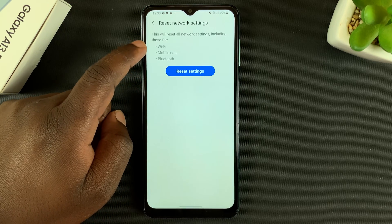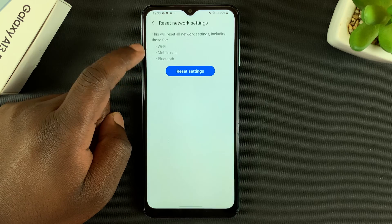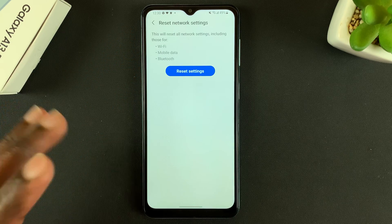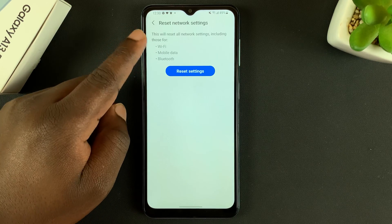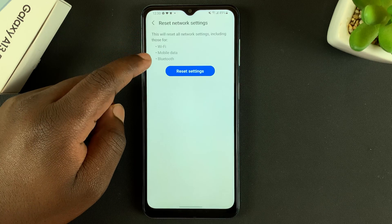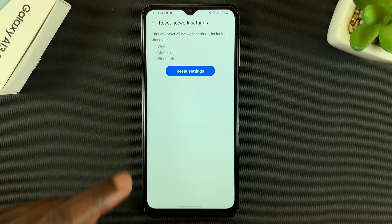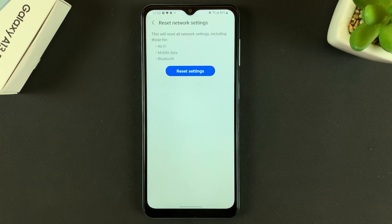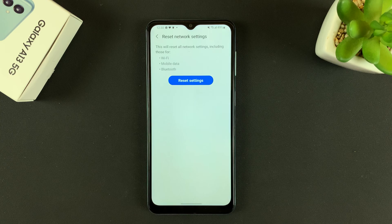see that it's going to reset everything — Wi-Fi, mobile data, and even Bluetooth. So if you have any problems with Wi-Fi, mobile data, or Bluetooth, tap on Reset Network Settings and it's going to reset everything. Then you can go ahead and connect to your devices or networks afresh.